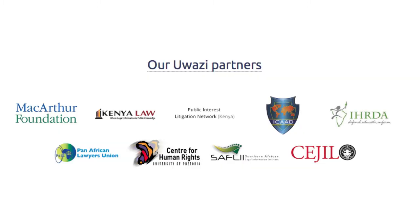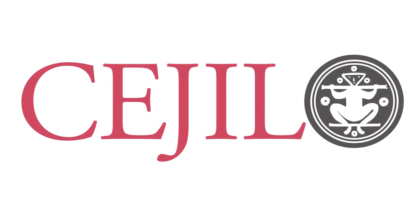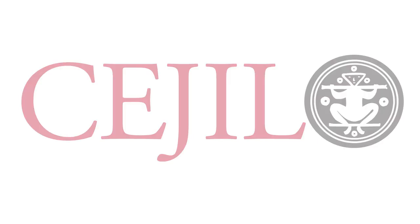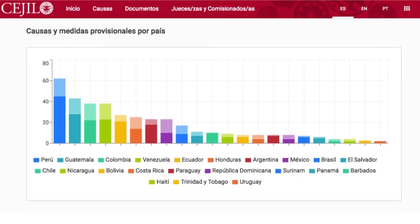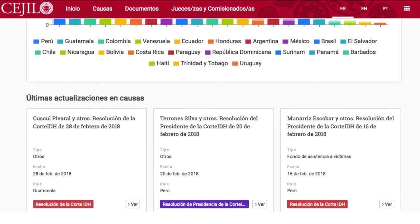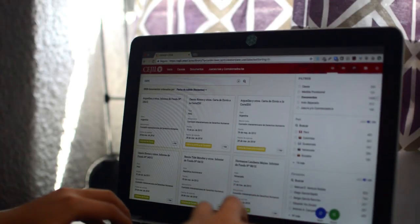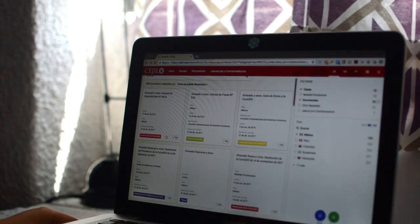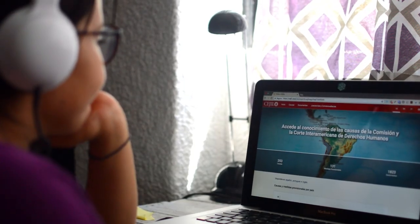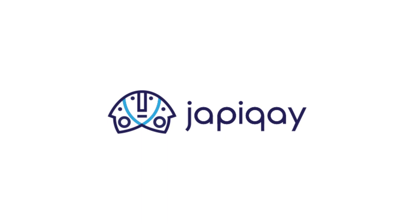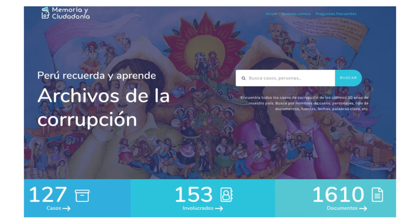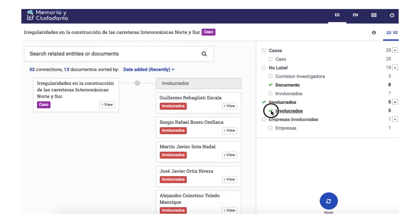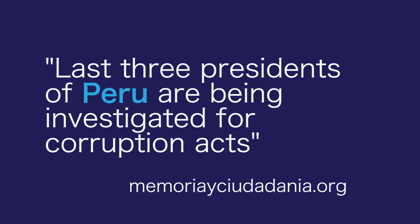Organizations are using OASI to make important public information more accessible and usable to human rights defenders. The Center for Justice and International Law is using OASI to publish cases and decisions made by the Inter-American Human Rights Court and Commission, so that the information is more accessible to their network of lawyers and anyone else whose human rights work relies on these documents. JAPI-Kai is using OASI to publish over 1,500 documents that tell the story of corruption in Peru over the past 30 years.